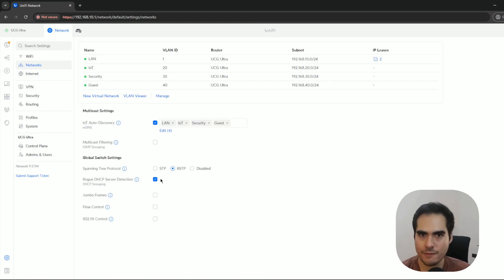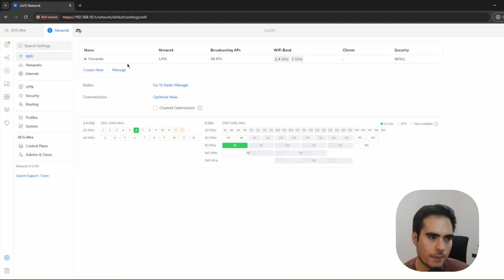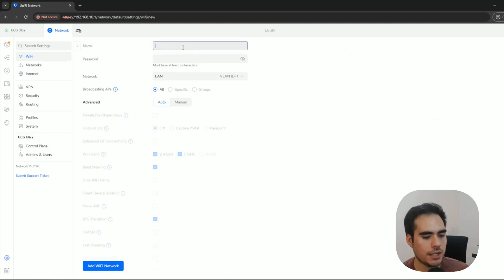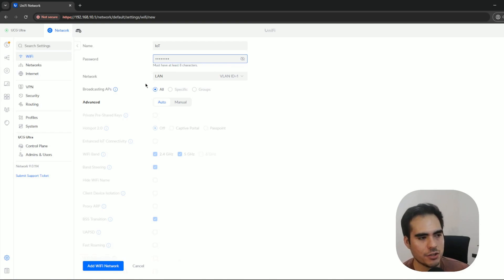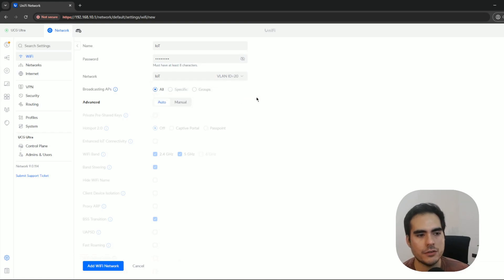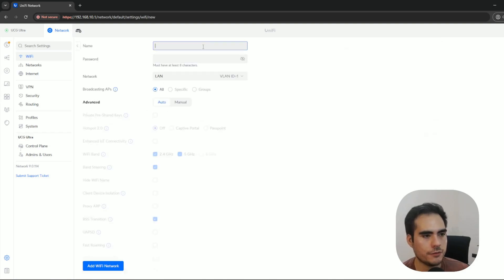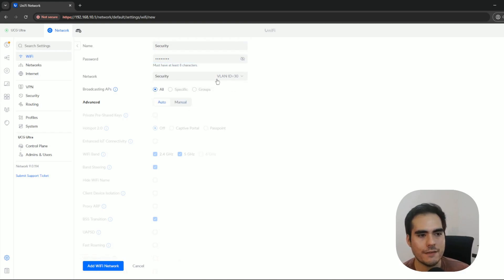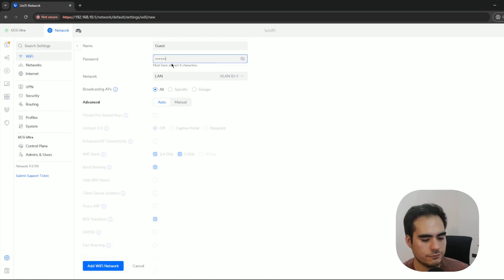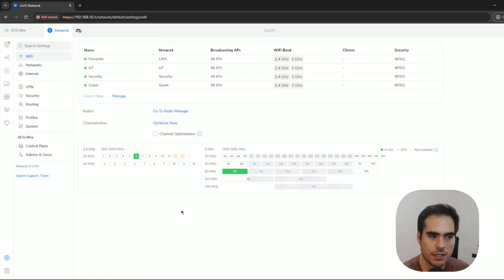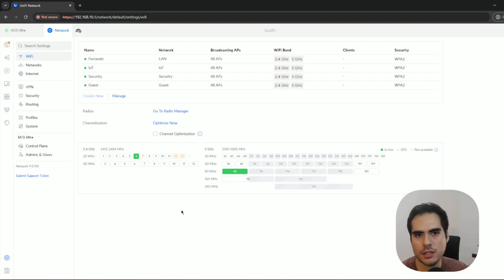If you want to set up Wi-Fi SSIDs for each VLAN, go to the Wi-Fi tab. I only have one for my main LAN, so I'll create an SSID for each VLAN. Let's call this one IoT and set a password — please create a really complex password in production. Here's the key change: for the network, instead of using the LAN, change it to the VLAN you want. So I choose IoT for this one and click Add Wi-Fi Network. Then repeat the same steps for the security and guest VLANs, selecting the appropriate network for each.